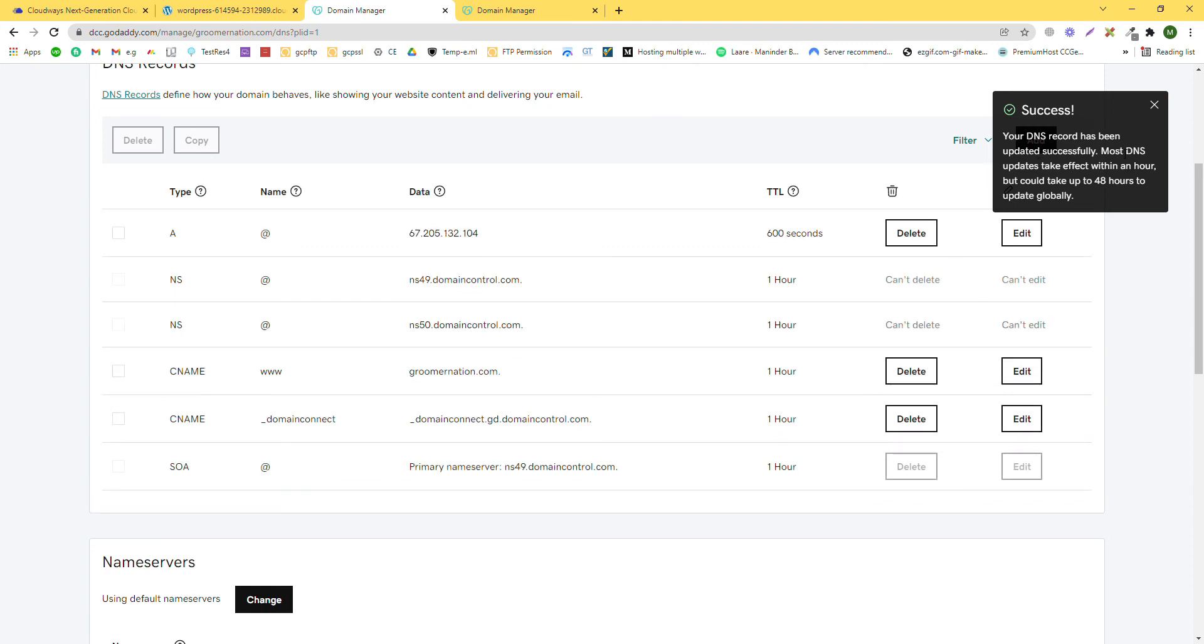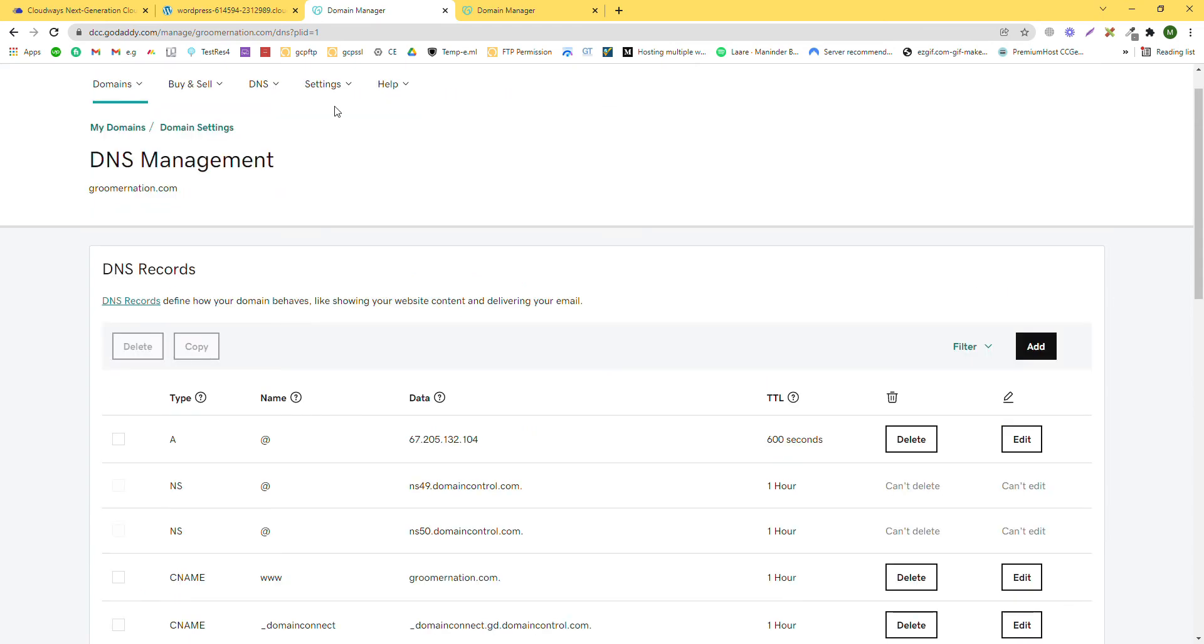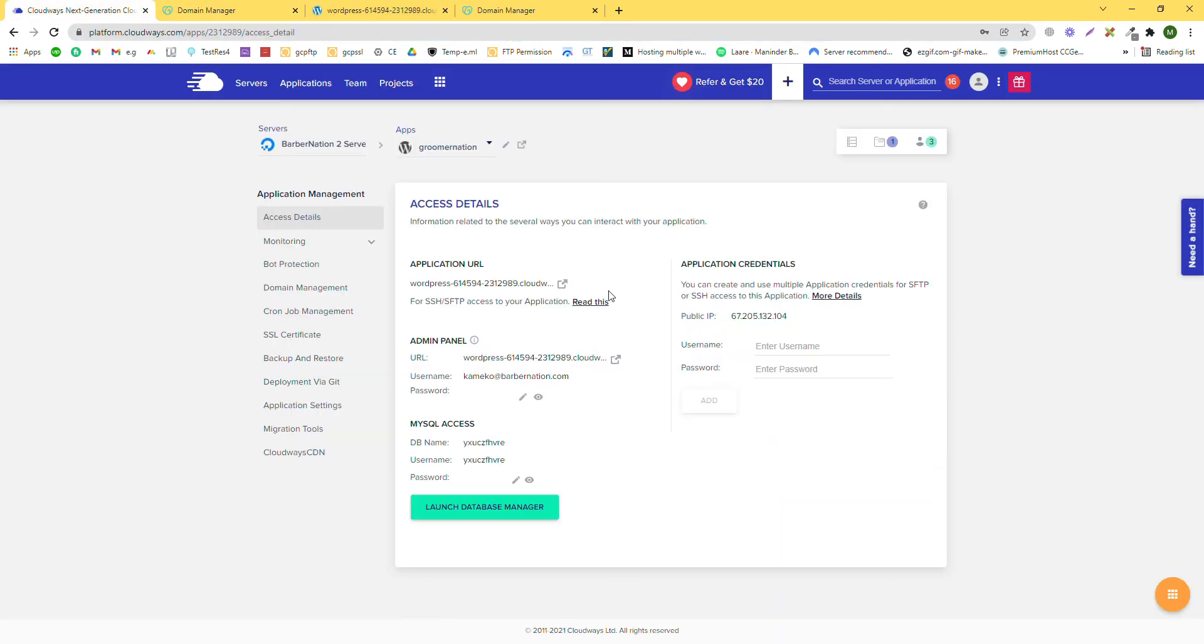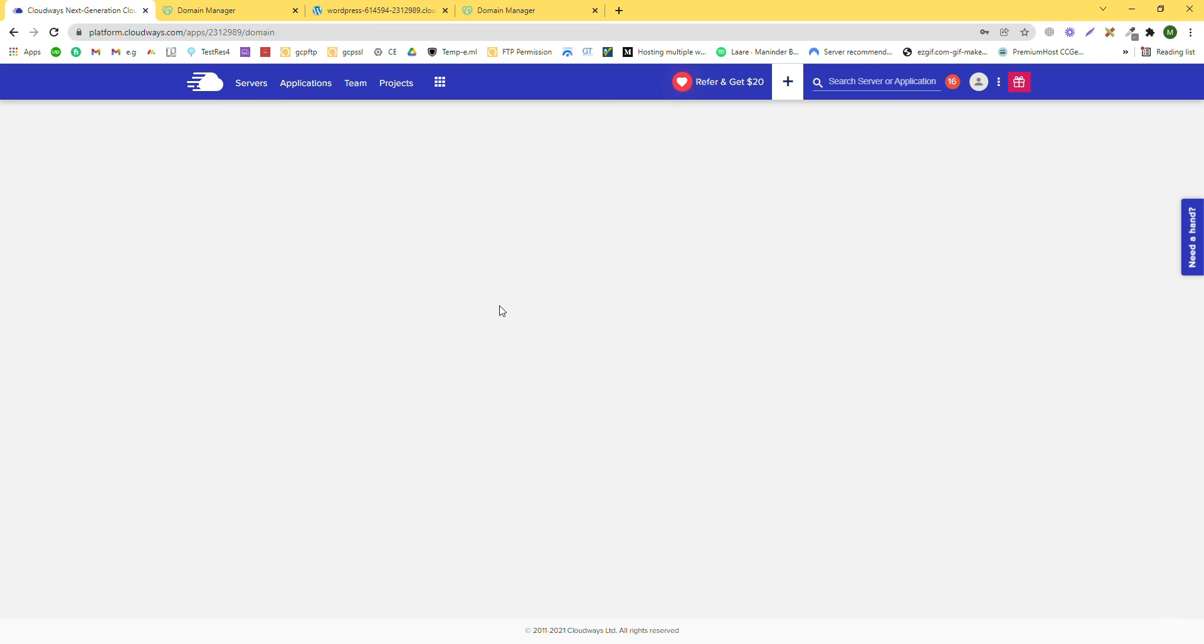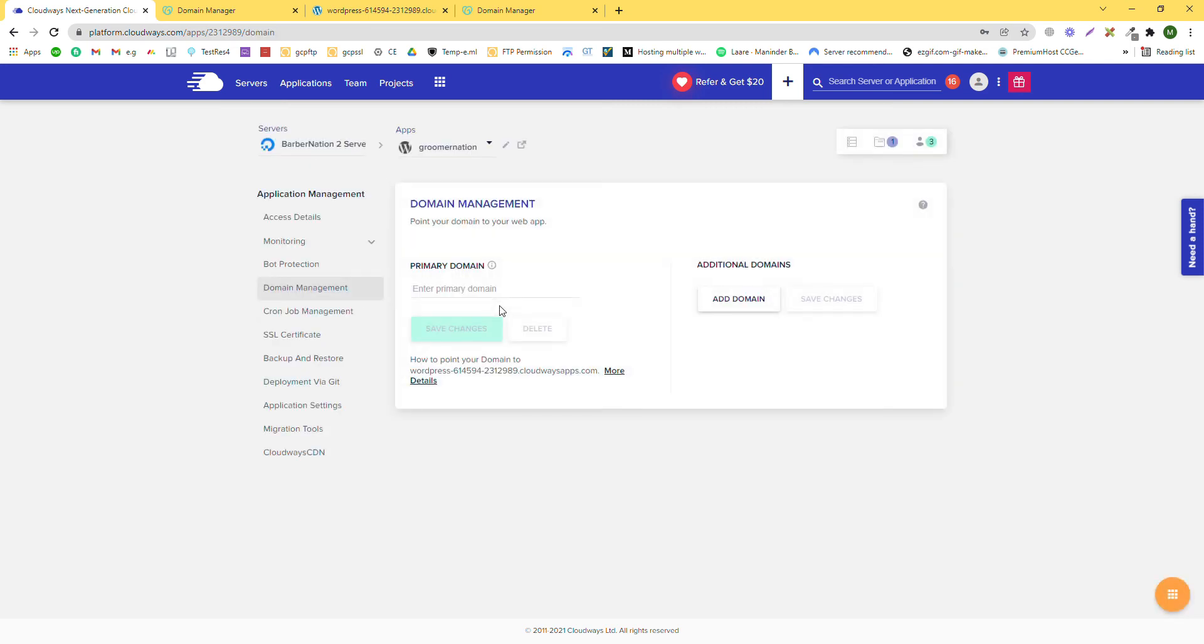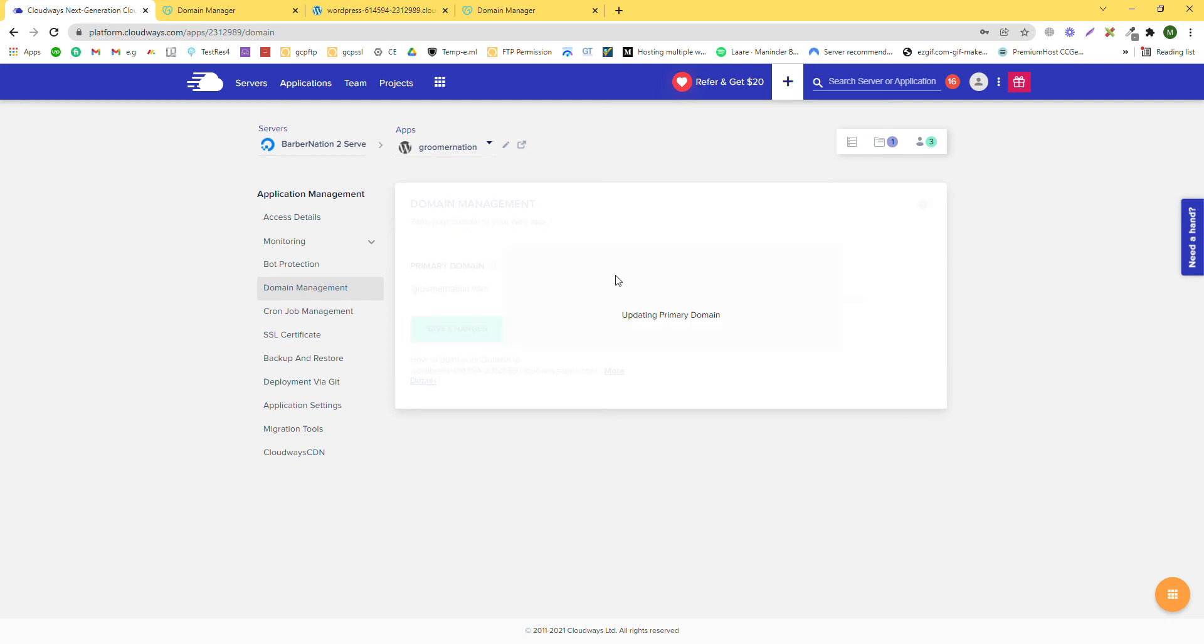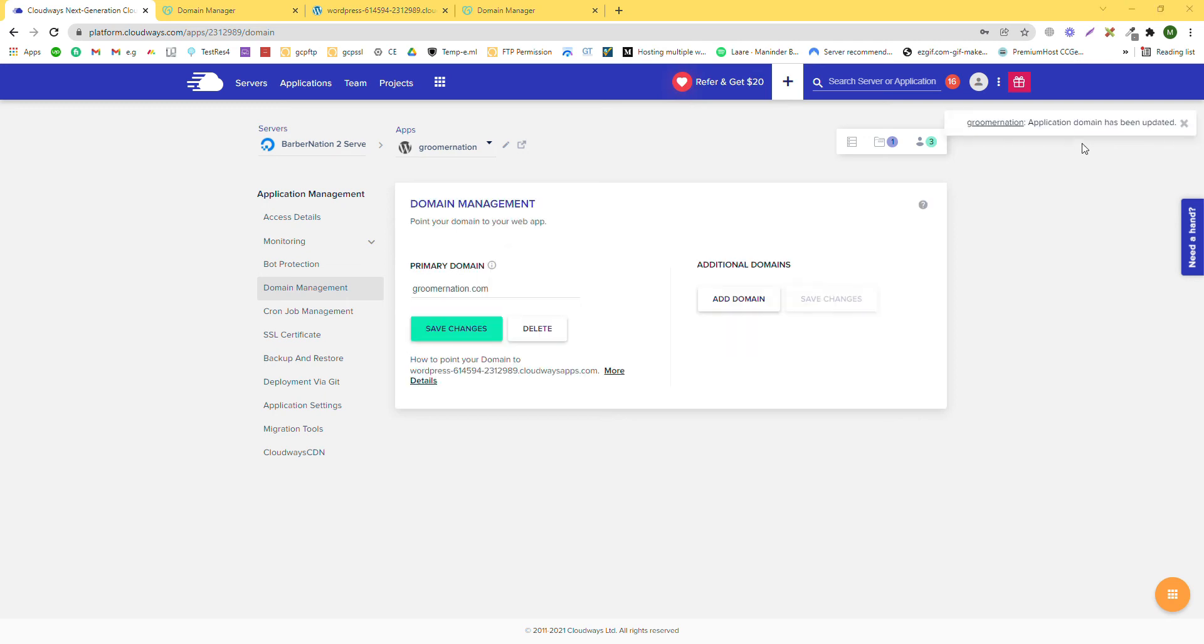Your DNS record is saved successfully. Now our domain is updated. We can see the message here. Our next step is complete.